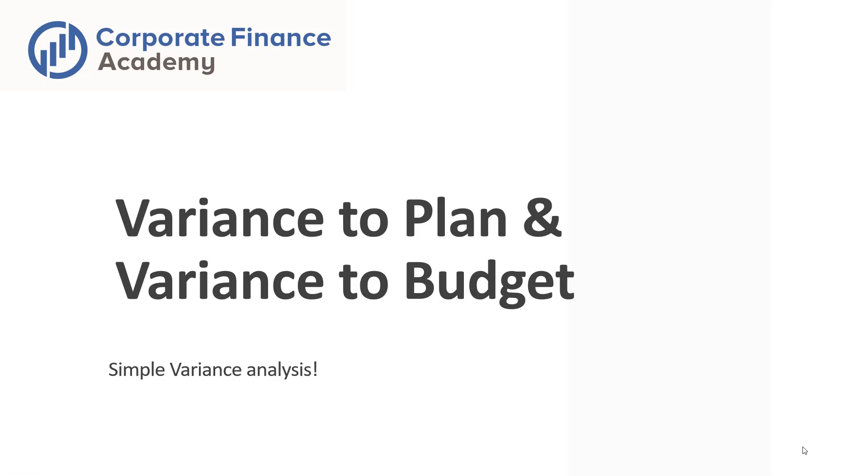Hey, welcome back to the Corporate Finance Academy. Today we are going to talk about simple variance analysis.